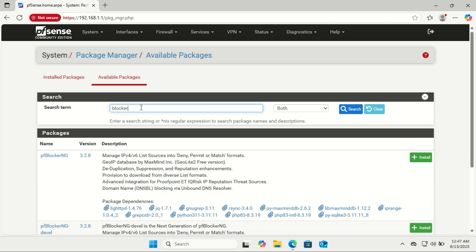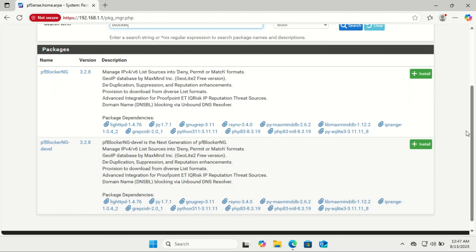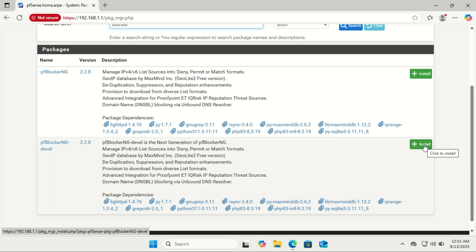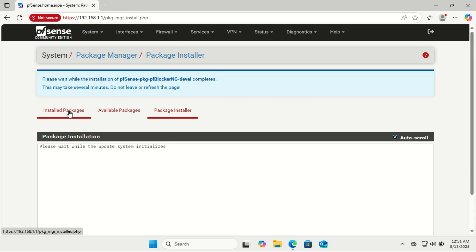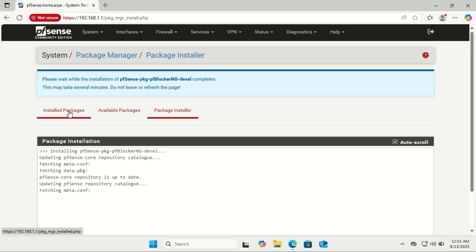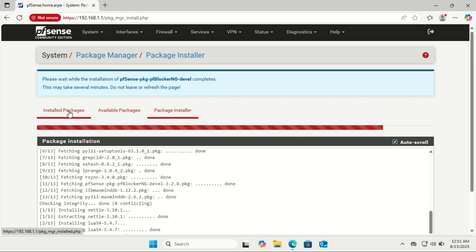Select pfBlocker-NG devel. This is the recommended version. You might notice there are two versions: pfBlocker-NG and pfBlocker-NG devel. The devel version isn't unfinished like the name suggests; it's actually the actively maintained and updated release with the latest features, bug fixes, and compatibility improvements. The plain pfBlocker-NG version is older and rarely updated, so most people, including the pfSense community, recommend using pfBlocker-NG devel for better performance and up-to-date block lists.